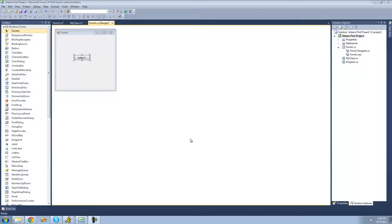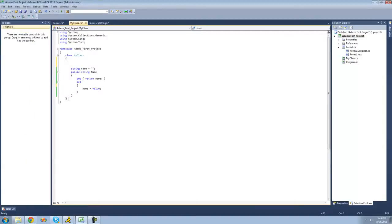Hey guys, welcome to the 30-second C# tutorial that I'm making for the new Boston. In this tutorial, I'm going to be showing you how to create your own events. All you're going to need for this tutorial is a button and a class, and inside of your class just make sure that you have a public property.